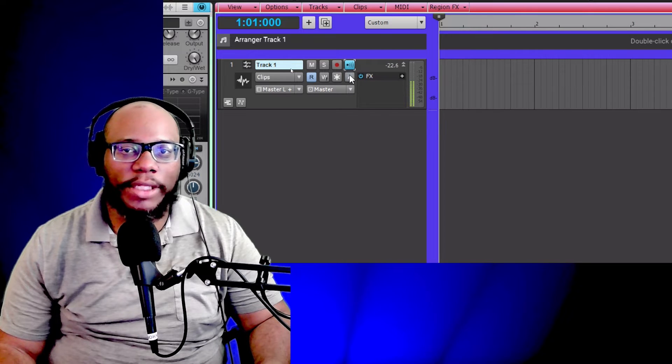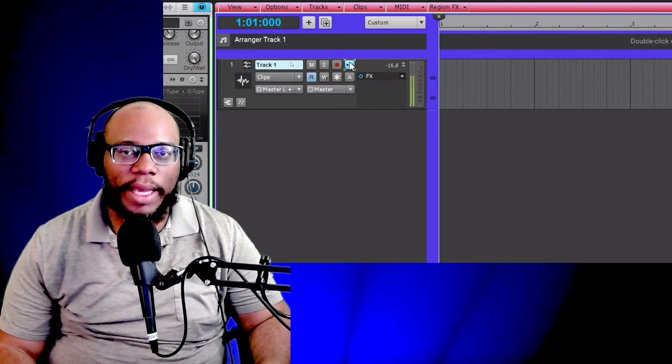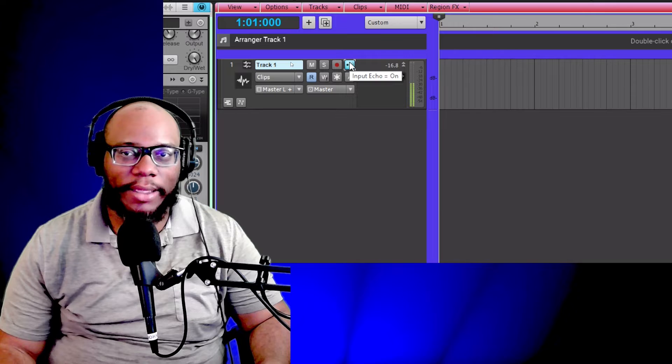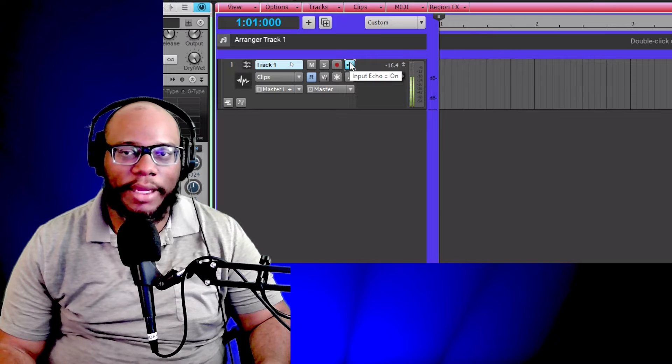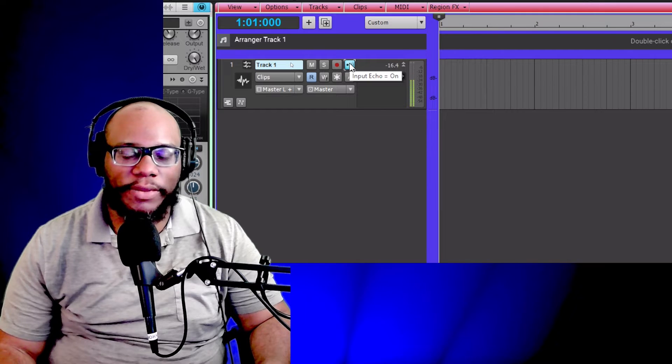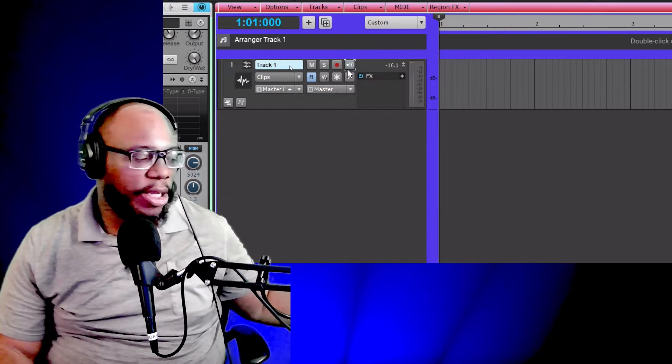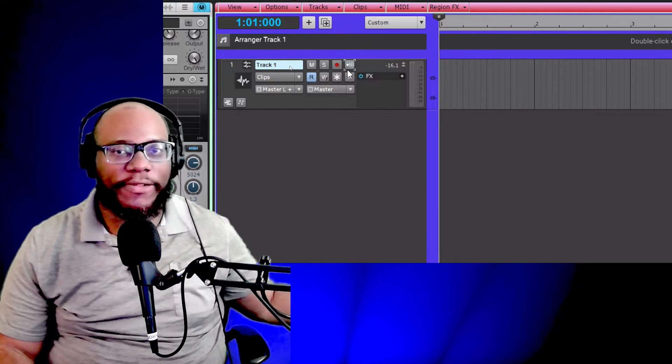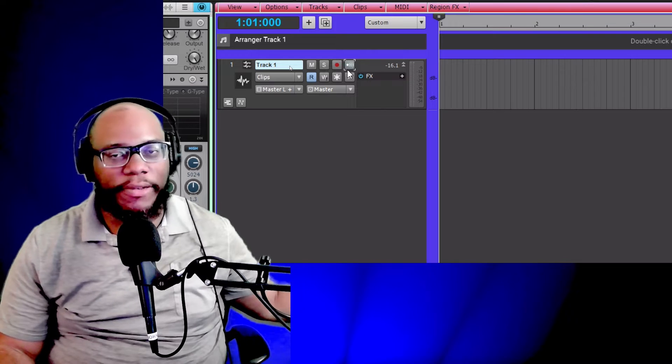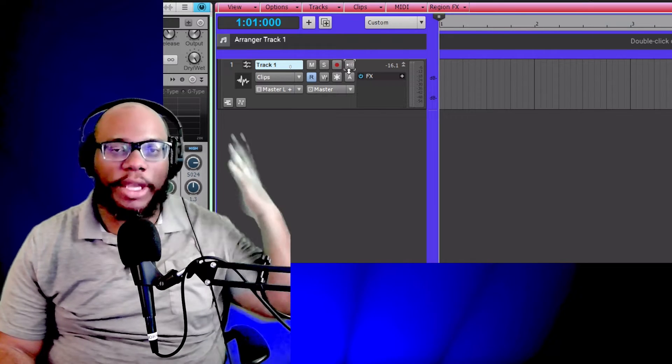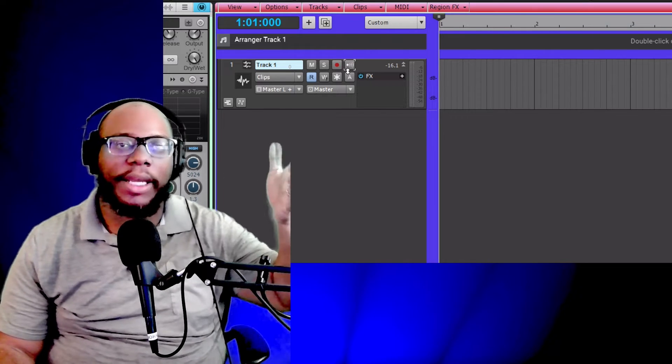This is great if I wanted to hear what I'm actually sounding like in the computer itself. So right now, I normally hear the audio coming from my audio interface, but if I want to hear what the computer is hearing, input echo on.